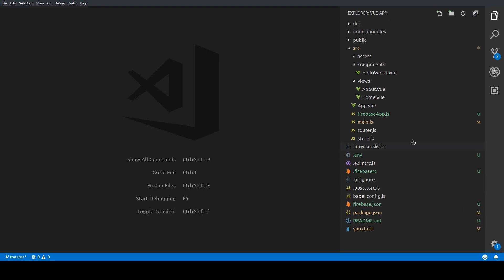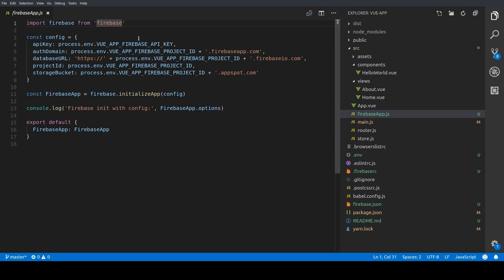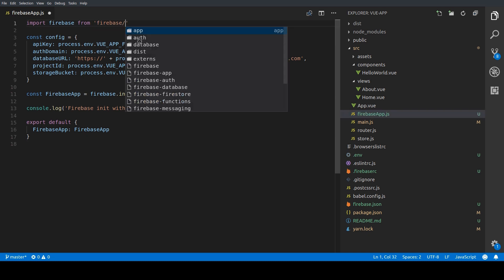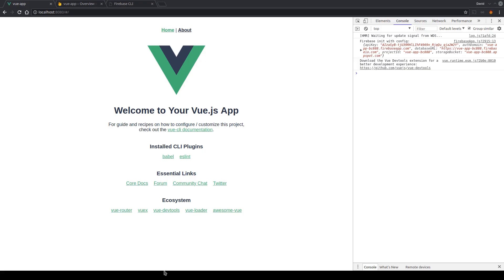We also have one more warning over here which we also want to get rid of. So let's go back to the code editor to the Firebase app and here instead of importing from firebase we're going to import from firebase/app. That should do the trick for now. So let's check in the browser and yep the warning is gone. So that's perfect.